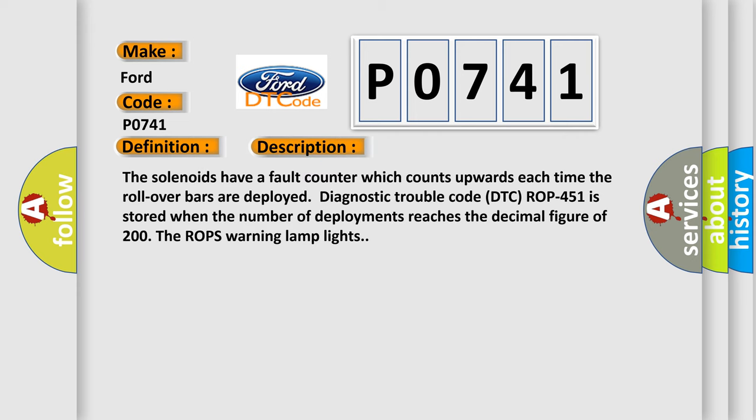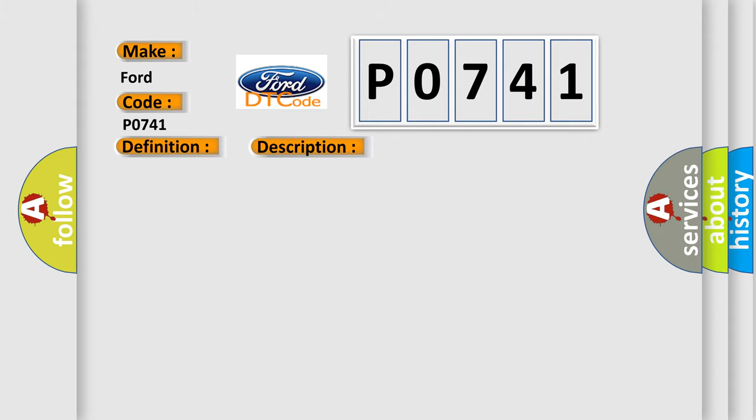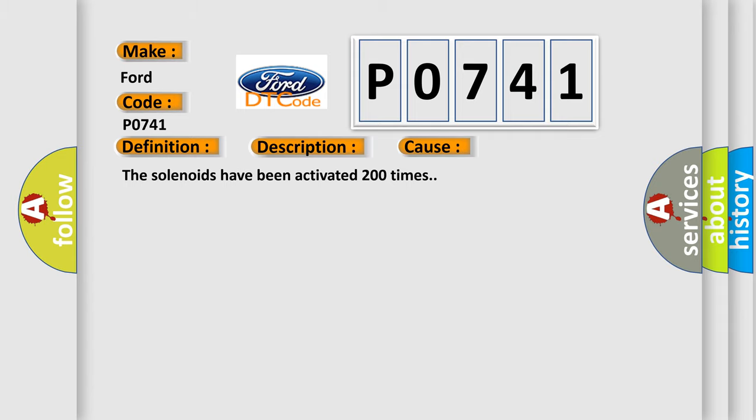The solenoids have a fault counter which counts upwards each time the rollover bars are deployed. Diagnostic trouble code DTC P0741 is stored when the number of deployments reaches the decimal figure of 200. The ROPS warning lamp lights. This diagnostic error occurs most often when the solenoids have been activated 200 times.